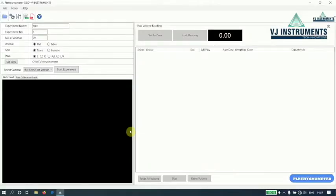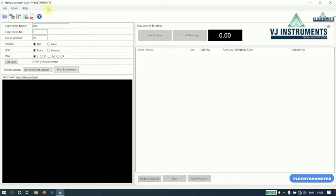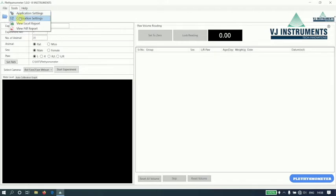This is the main window of the application. It has a menu bar and toolbar. We have options like application settings, calibration settings, and options to view the reports.